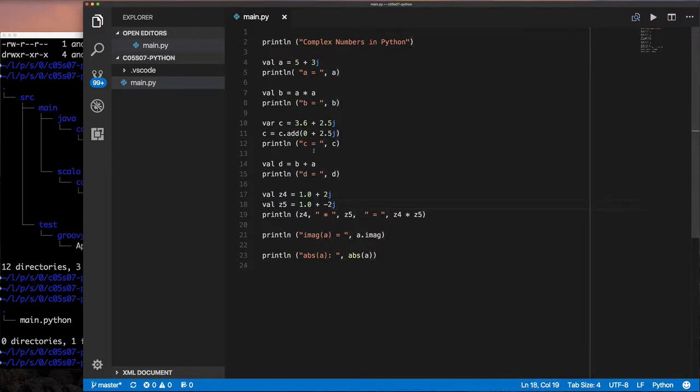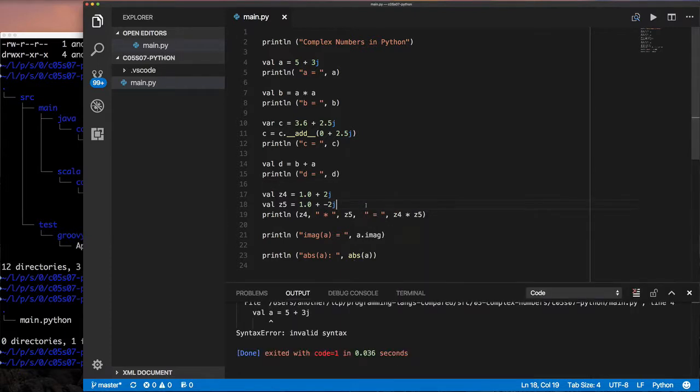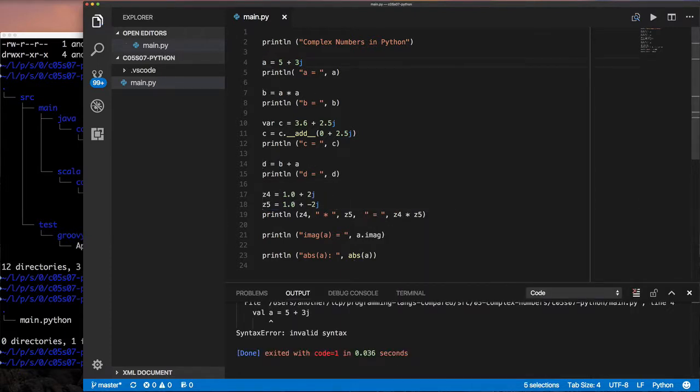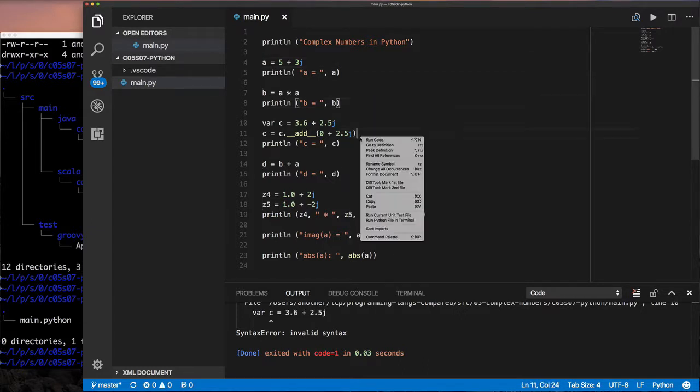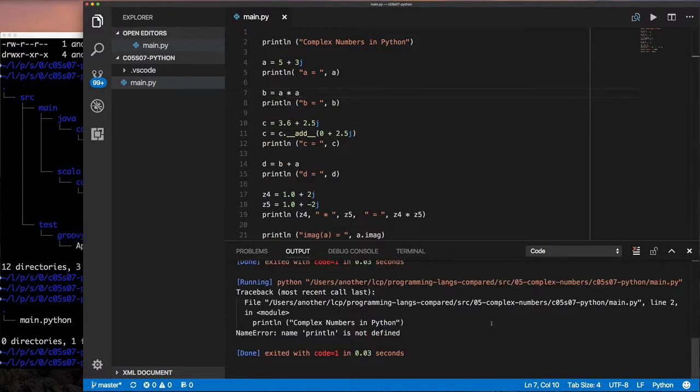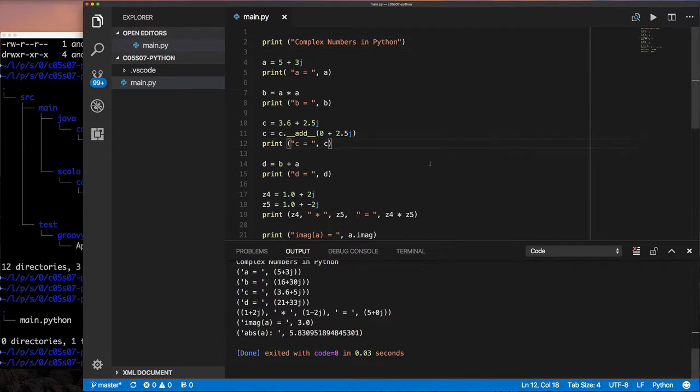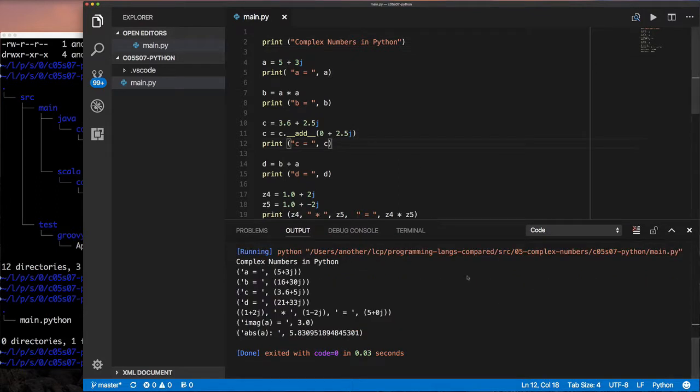The other thing is instead of println, it's just print. You don't have to use variable types—we just say the variable name equals and assign it without specifying type or keywords. When we print, instead of concatenating strings we'll print them as separate entities separated by comma.